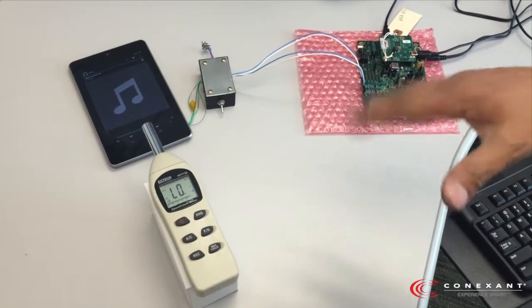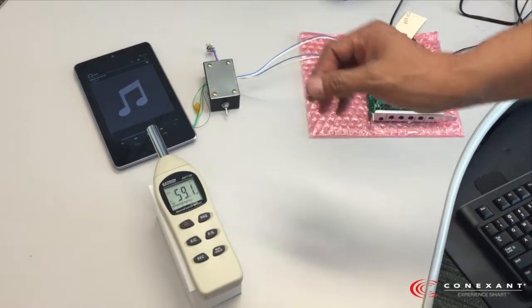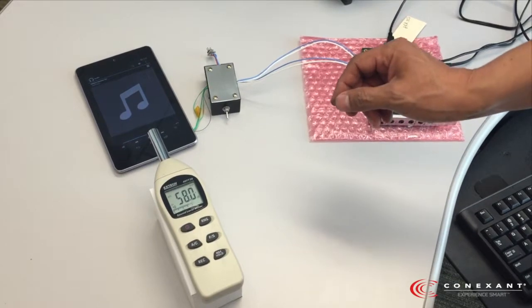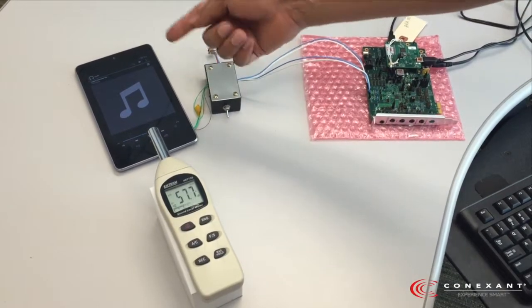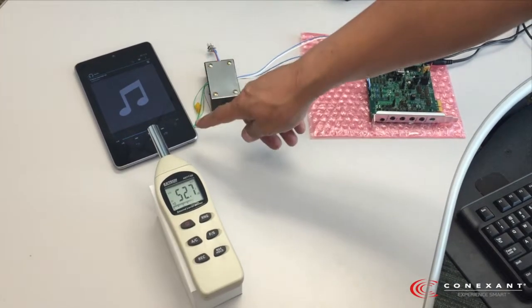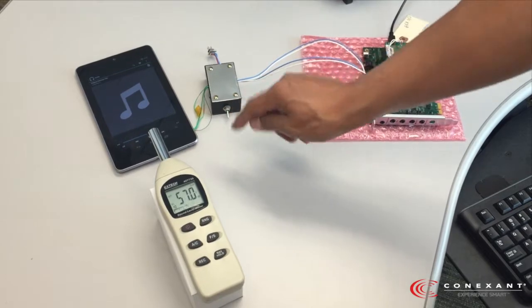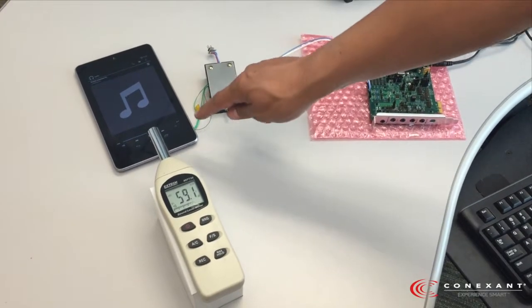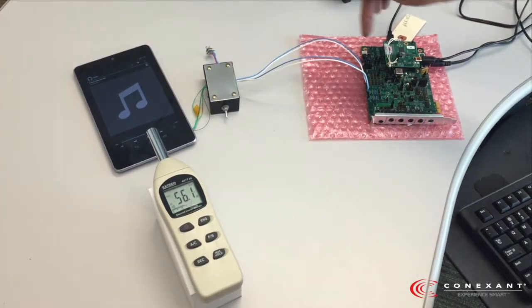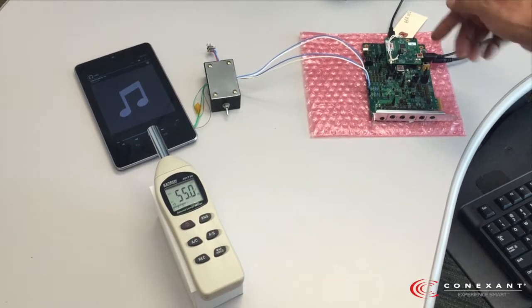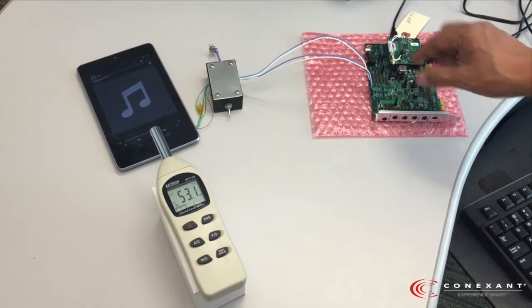Okay, so what we'll demonstrate here is our Smart Amp technology. Basically what we have is a tablet with its internal amplifier, driver and the speakers, but what we also did is we interface those same speakers to our Smart Amp technology, which is in this codec here.